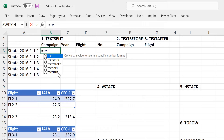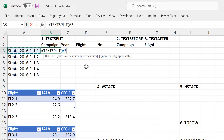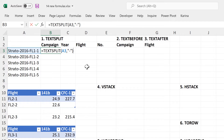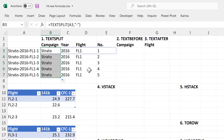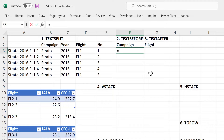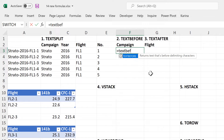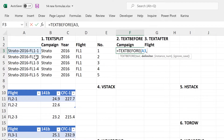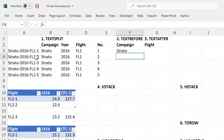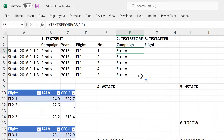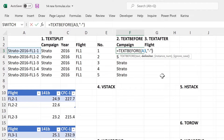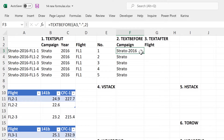The first formula is called TextSplit, and this will split the text using a delimiter. So it will split all of this text into individual cells wherever there is a dash. Then the next formula is TextBefore, and this will get all of the text before a delimiter. With this formula, you also have the option of putting in an instance number, so if I put 2 in here, then it will find me all of the text before the second dash.